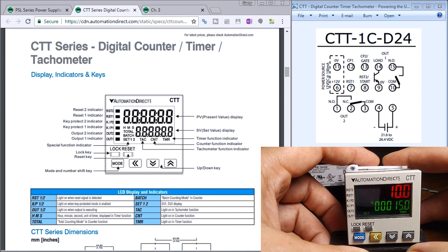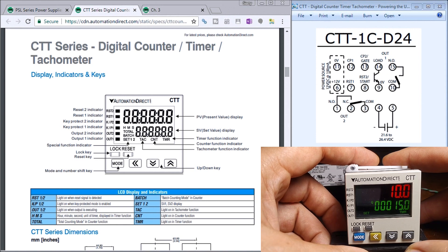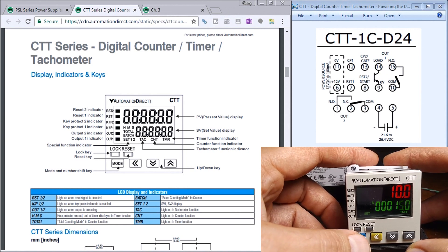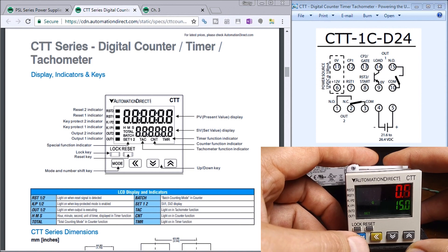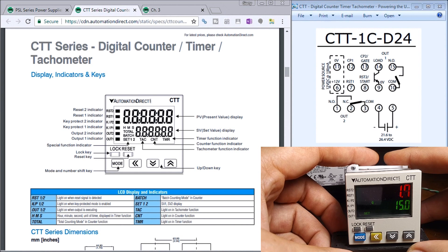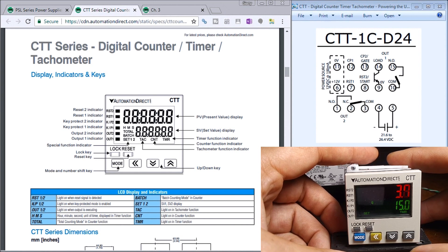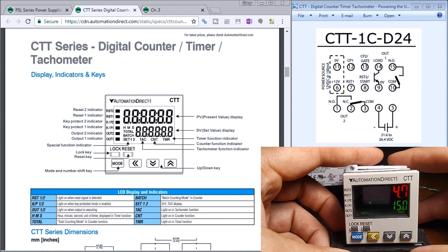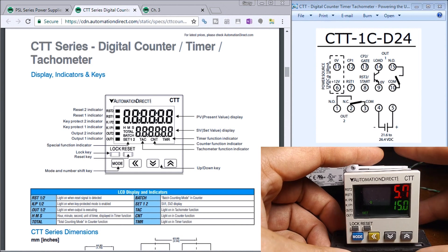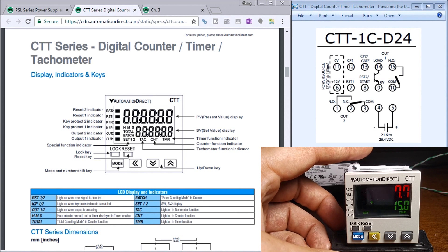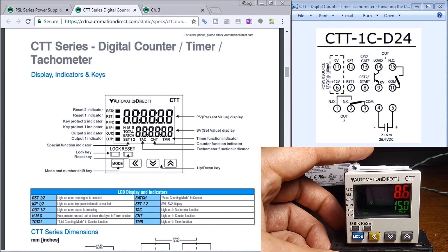Once we're done, if we hit mode, it will then put it back and start the counter all over again—or sorry, the timer. So it'll go up to 15 seconds now, and then the outputs will then fire.